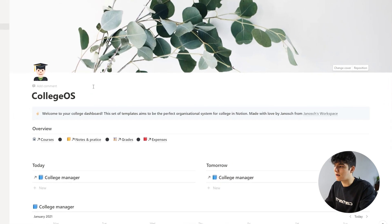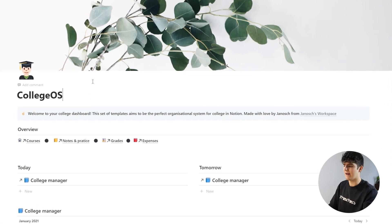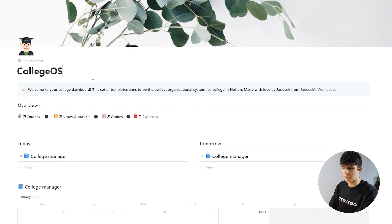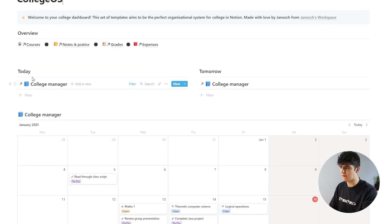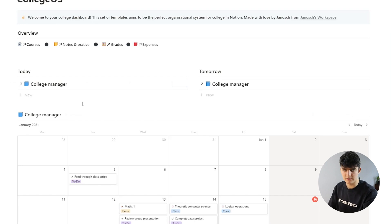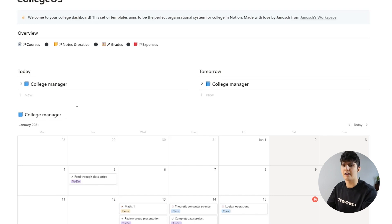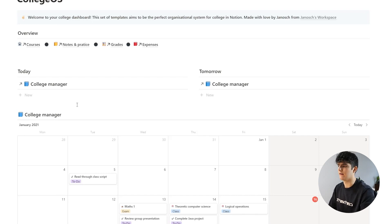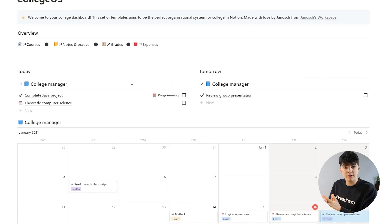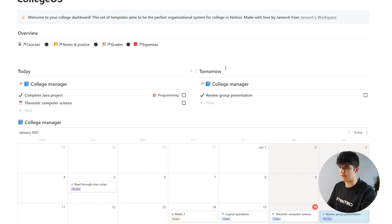We are here on our CollegeOS front page again, and this is where most of this will happen because we have the College Manager here as I introduced in the first video. This is pretty much the database that runs all of the tasks and events inside of the CollegeOS system. Now as you see right here, we have both a today and a tomorrow view.